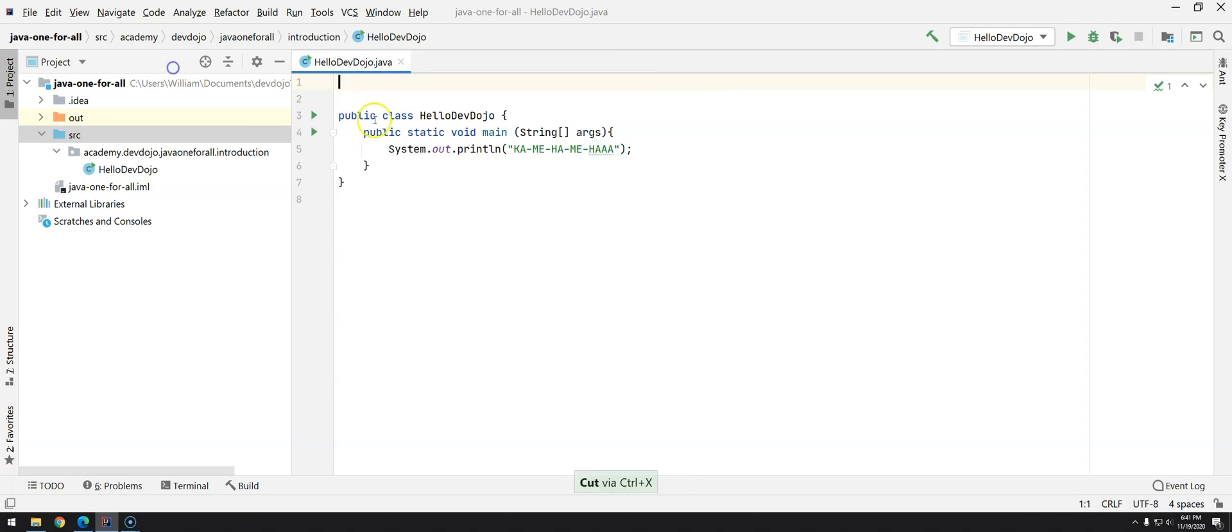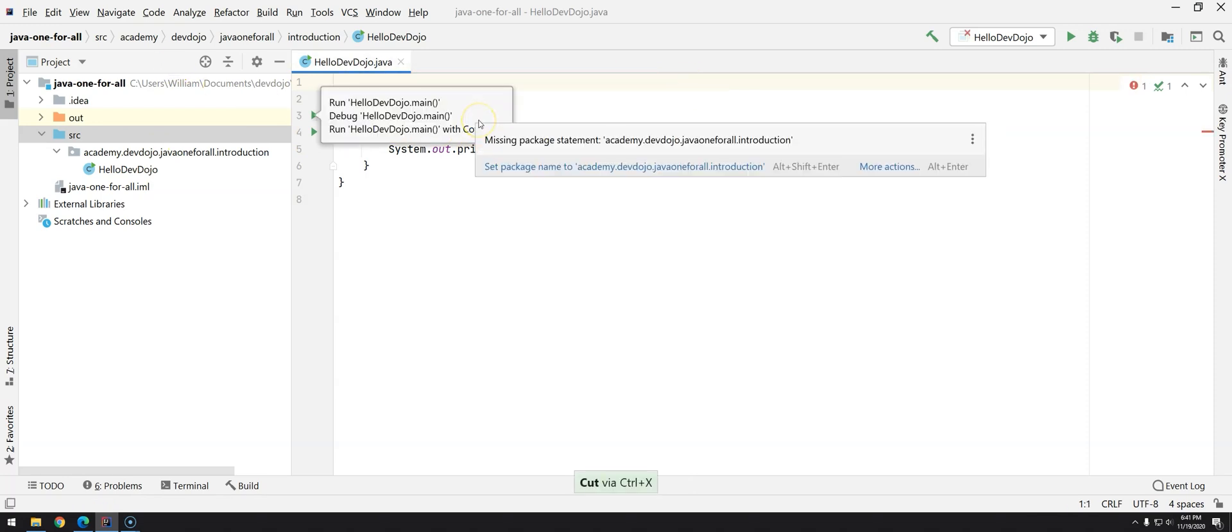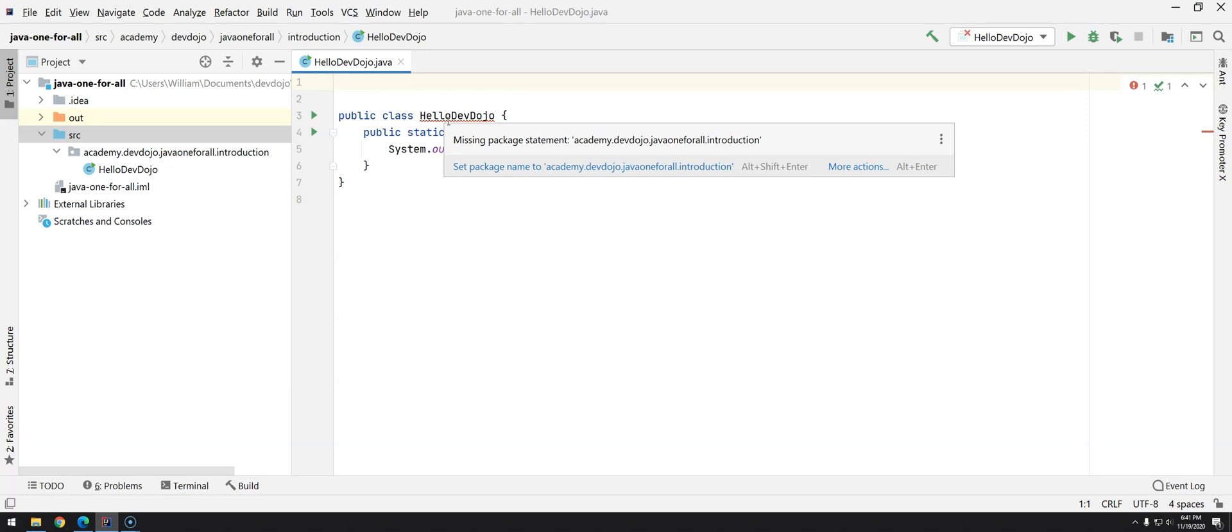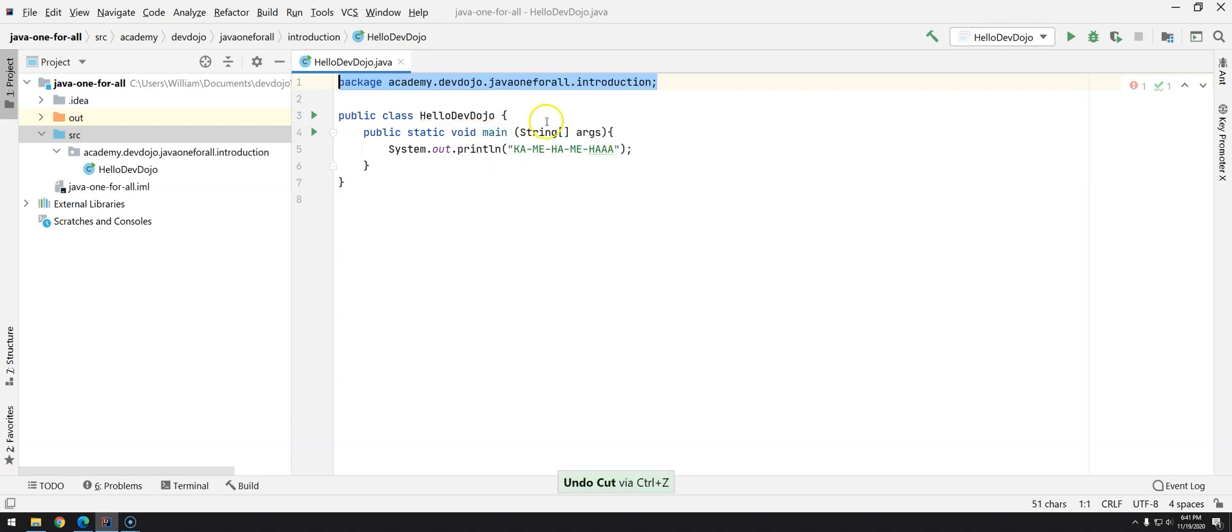If you don't write your class that is inside a package with this package, if you just remove it, you have another error and it's saying it's missing package statement. So this is a compilation error. If you try to run it will not run.